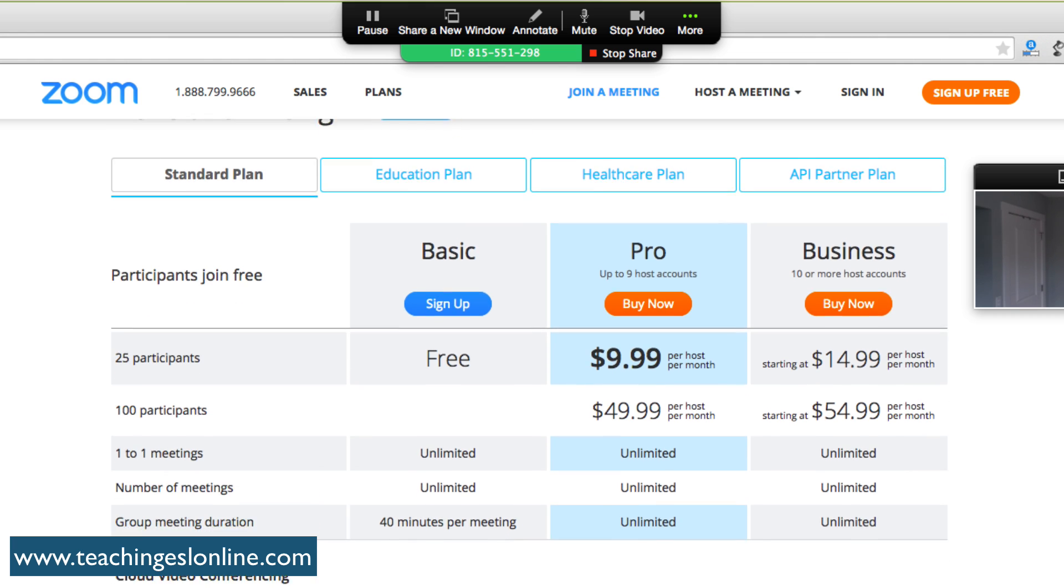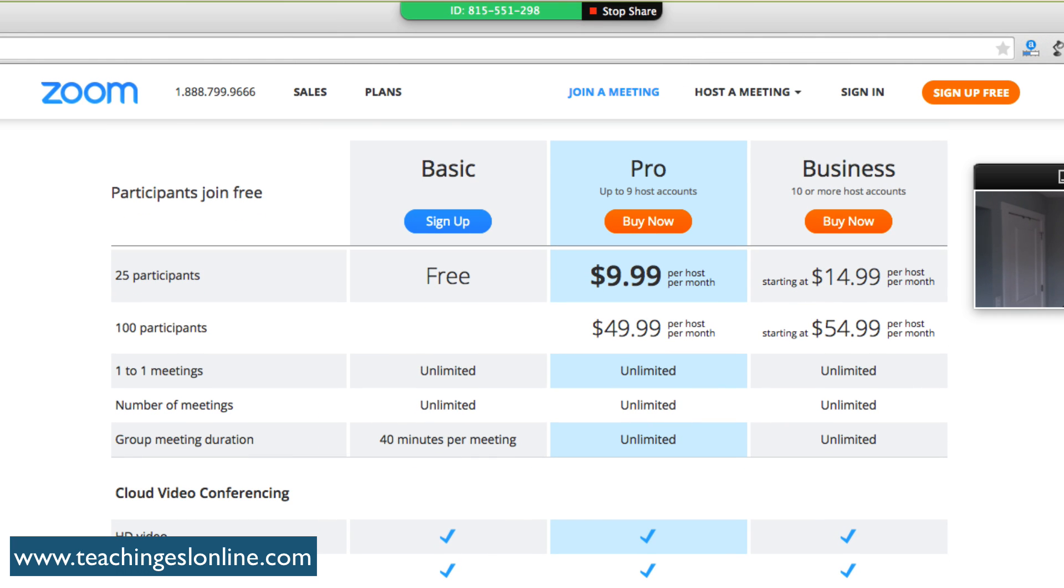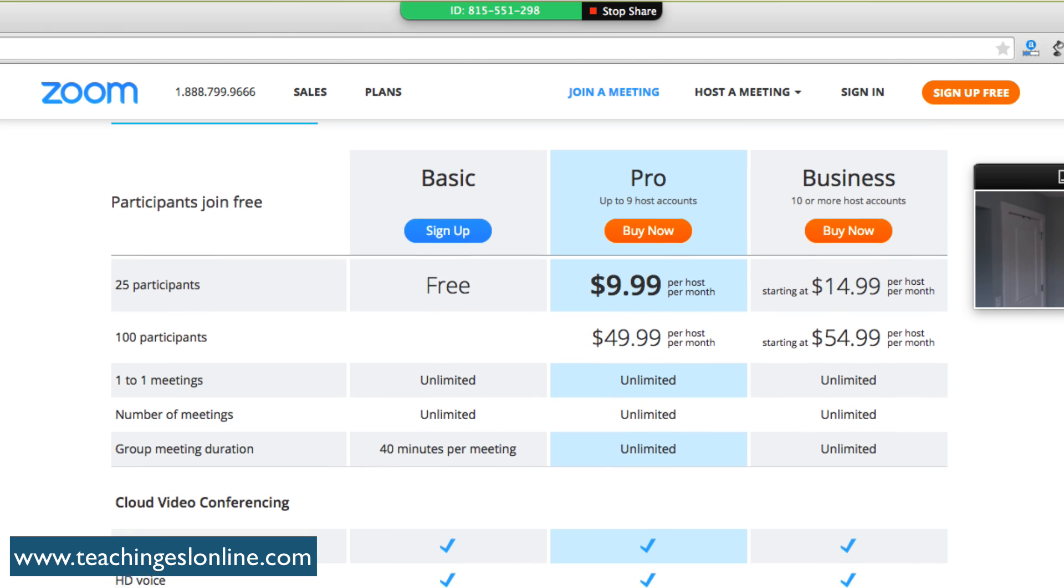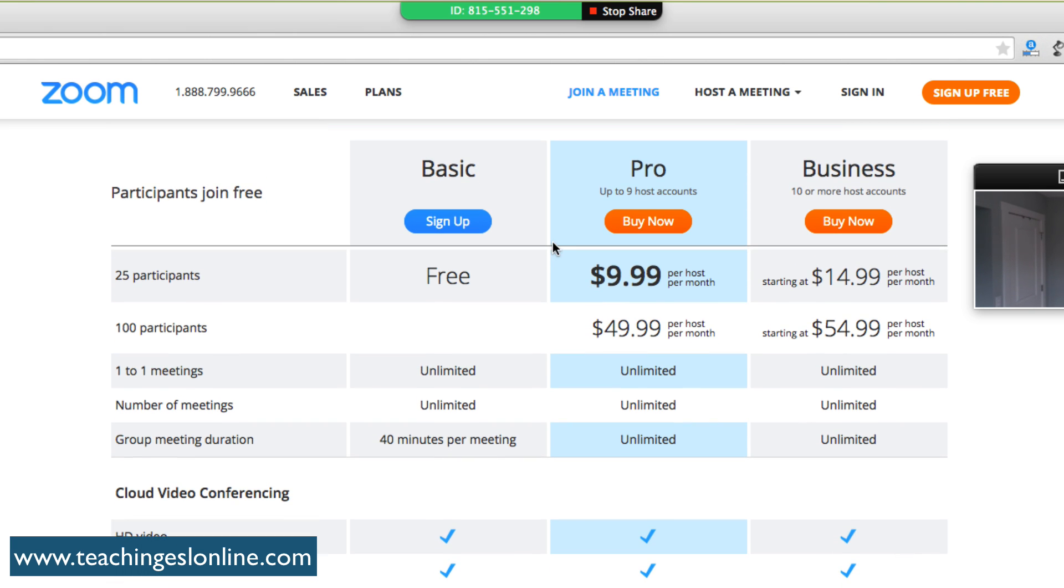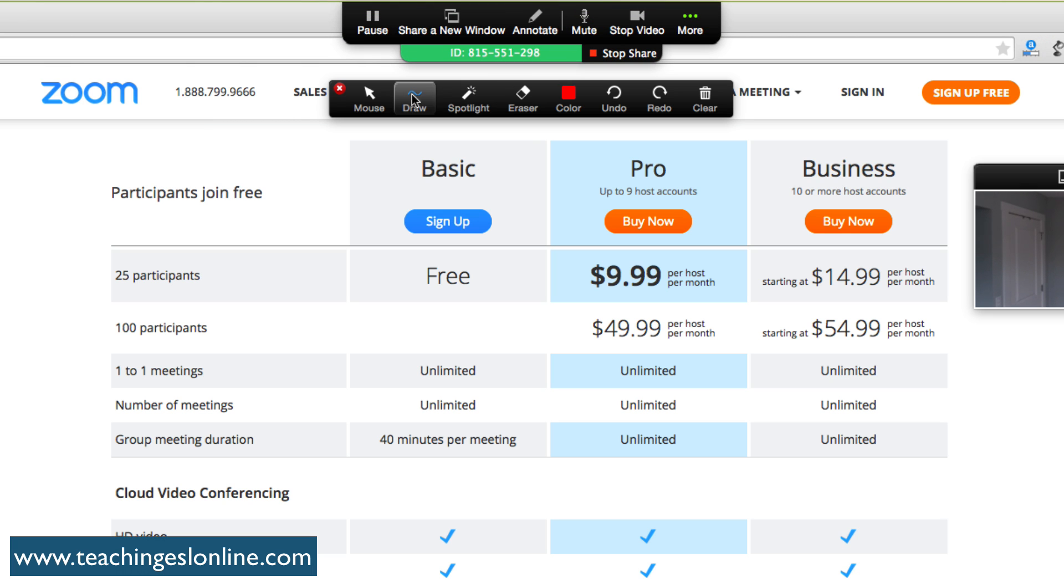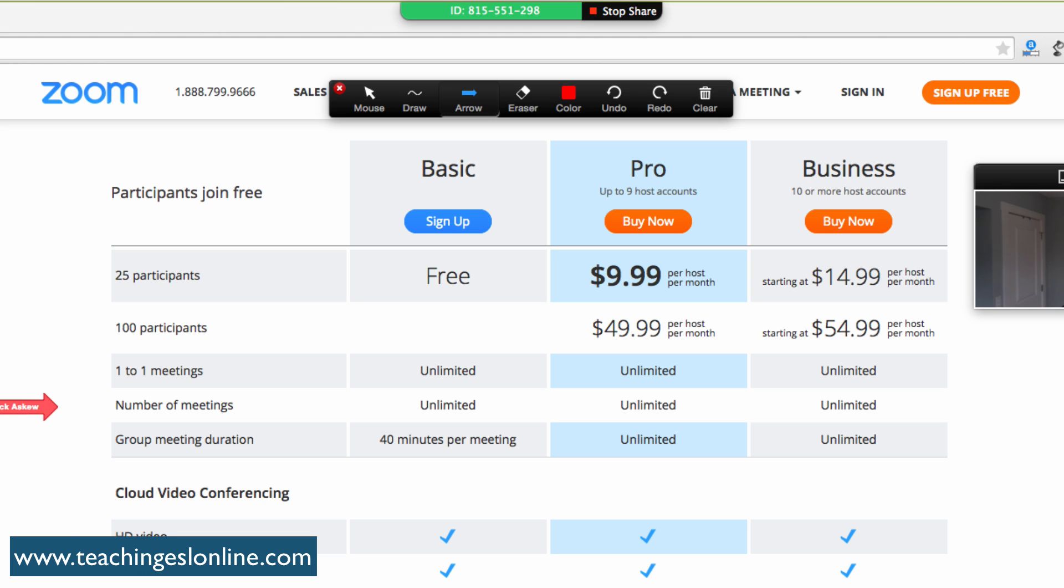If we start with the plans, the basic plan is going to be what you need unless you want to do group lessons that last over 40 minutes. I can use some kind of spotlight. I can just, for example, say here one-to-one meetings, you get unlimited one-to-one meetings on any kind of plan. You get unlimited number of meetings as well. This is the key thing: group meeting duration, 40 minutes per meeting if you get the basic plan. This is obviously if you have a few learners in your lessons.